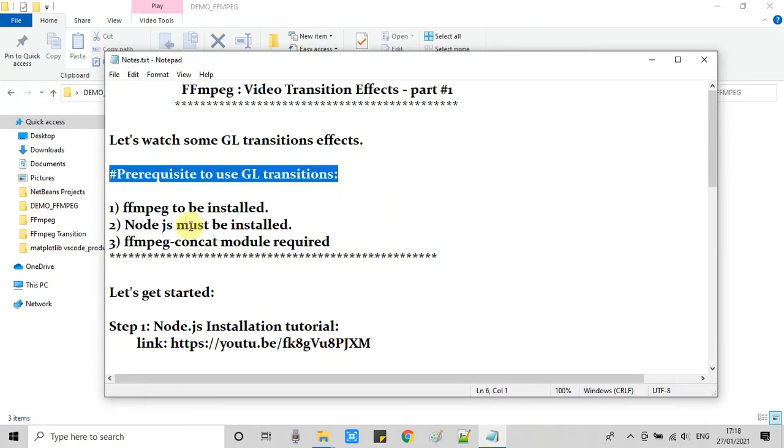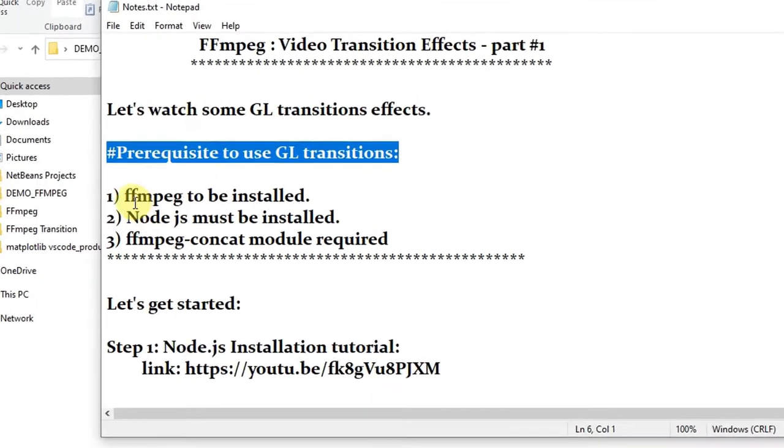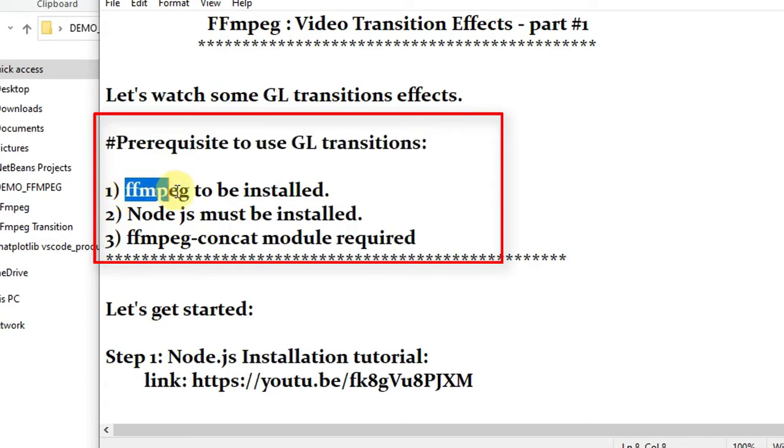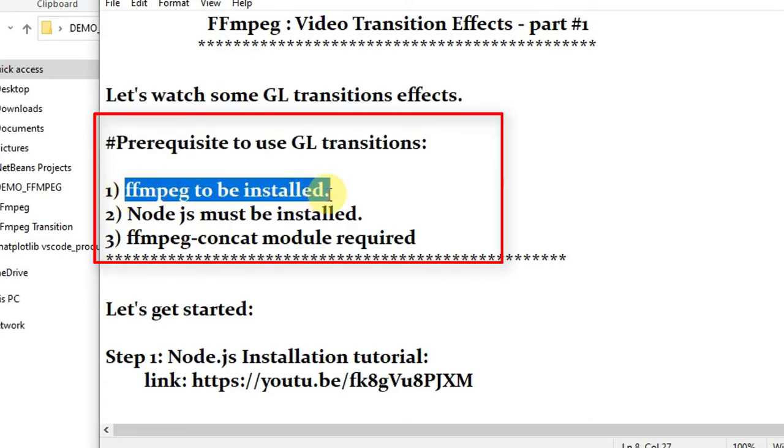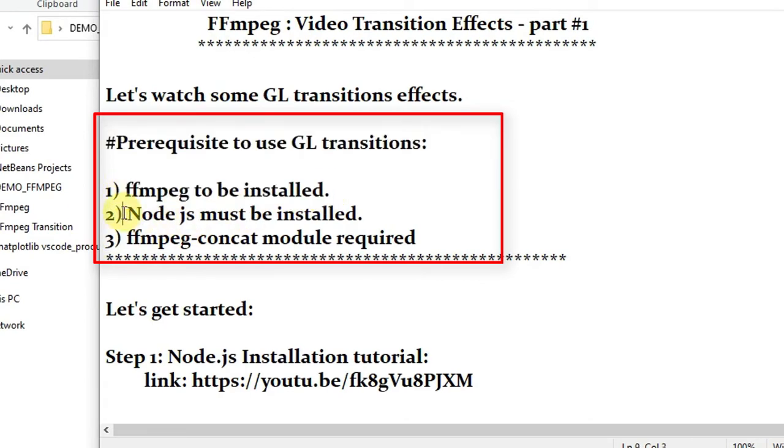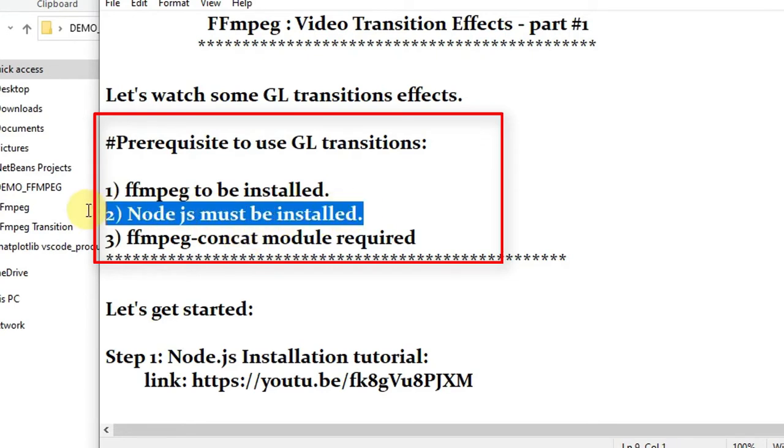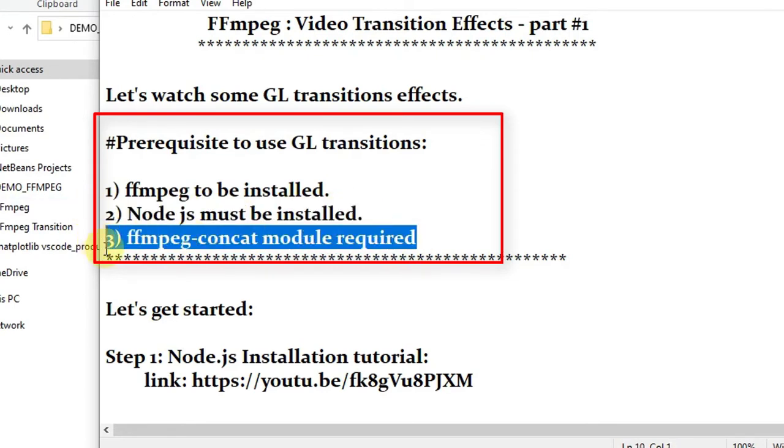But before starting with the GL transition we need some prerequisites. So first you need FFmpeg. I hope this is installed on your system. Now the second one is we need Node.js. With the help of Node.js we will install the module, the right module, so we can use the GL transitions. The third one is the module FFmpeg-concat module. So I will explain you now how to start with.